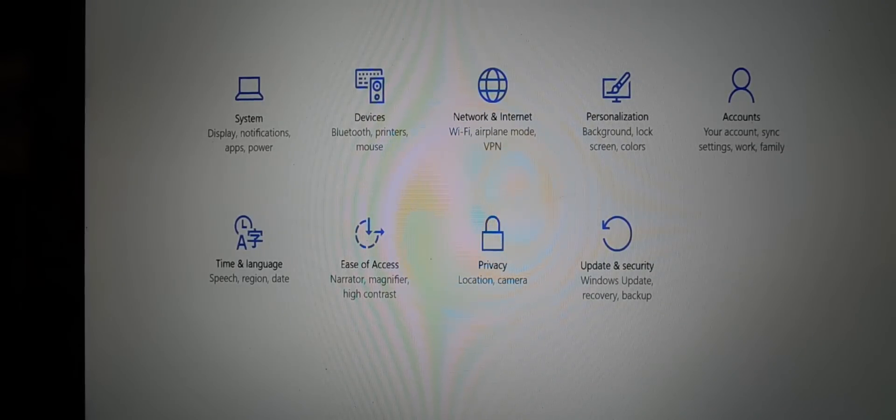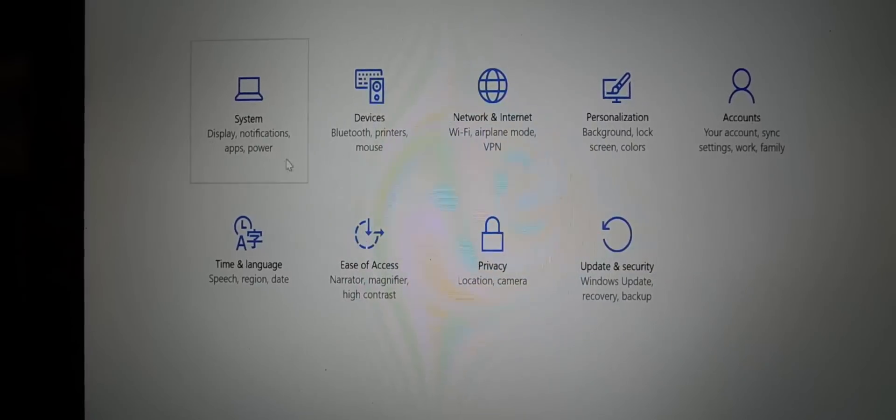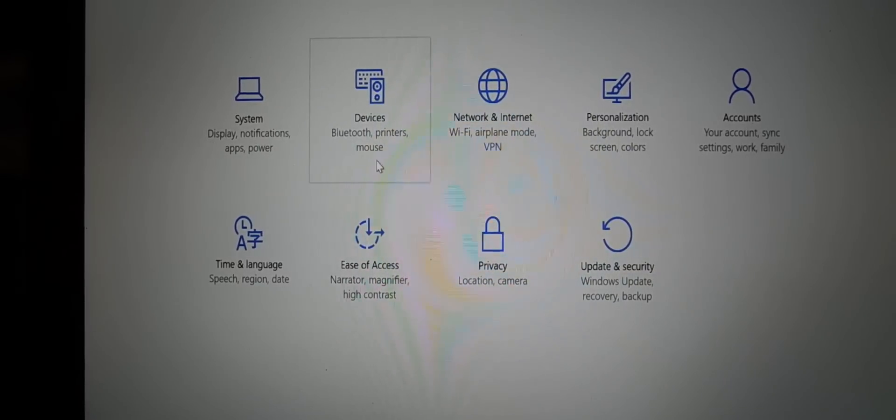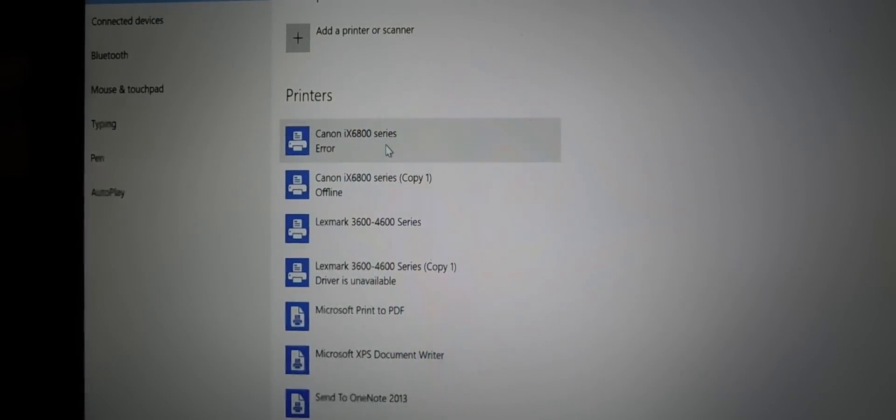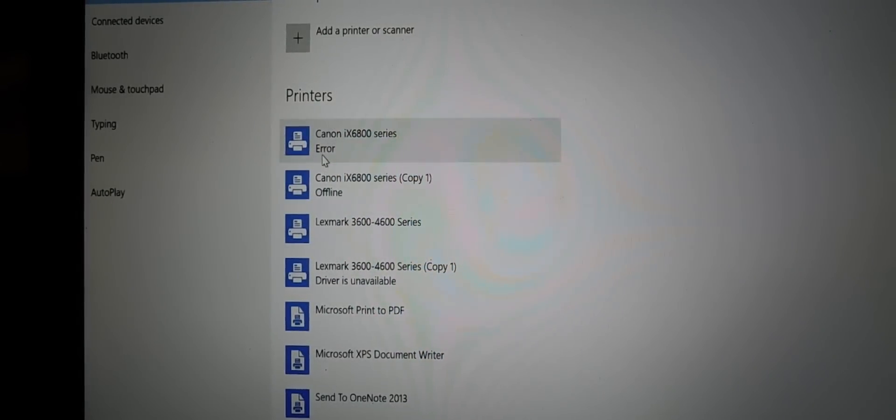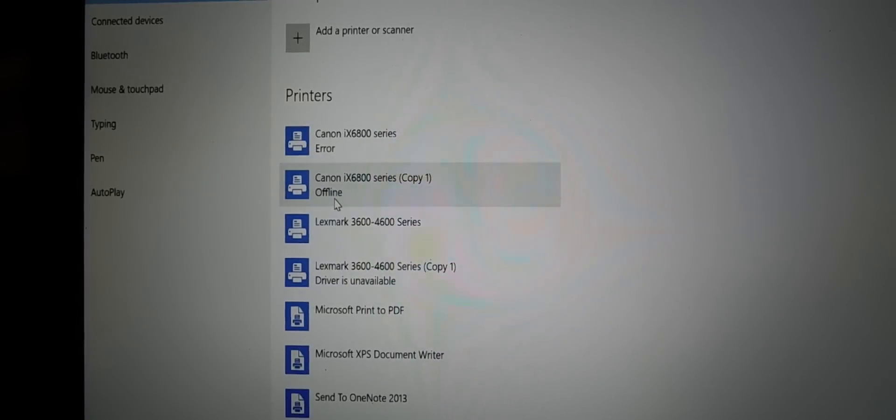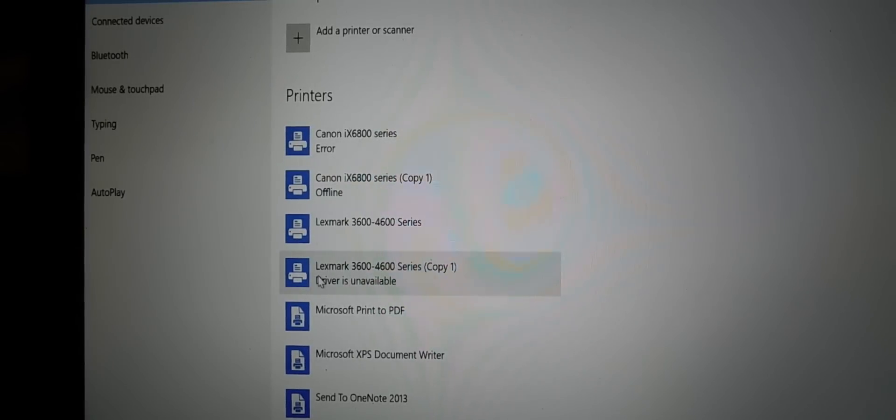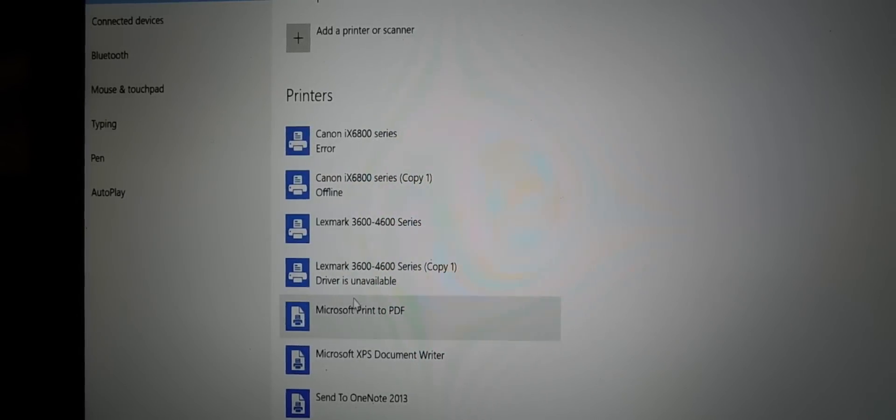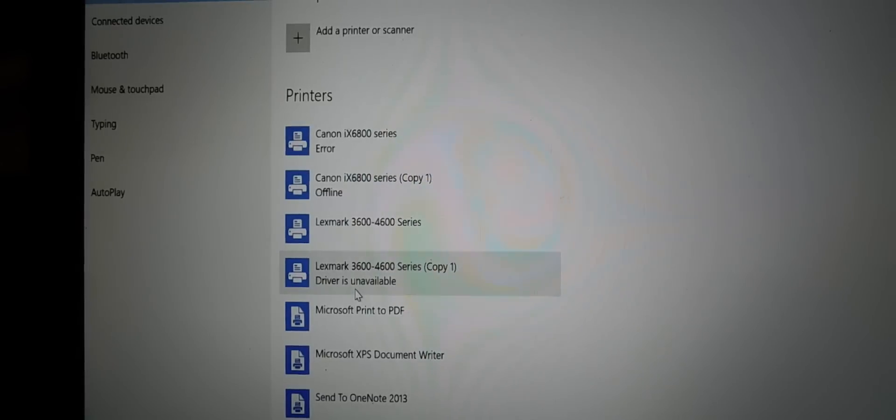I have two printers, two wireless printers, and it didn't work. And unfortunately, when I press devices, it showed errors. See right there? I have a Canon error, Canon offline.